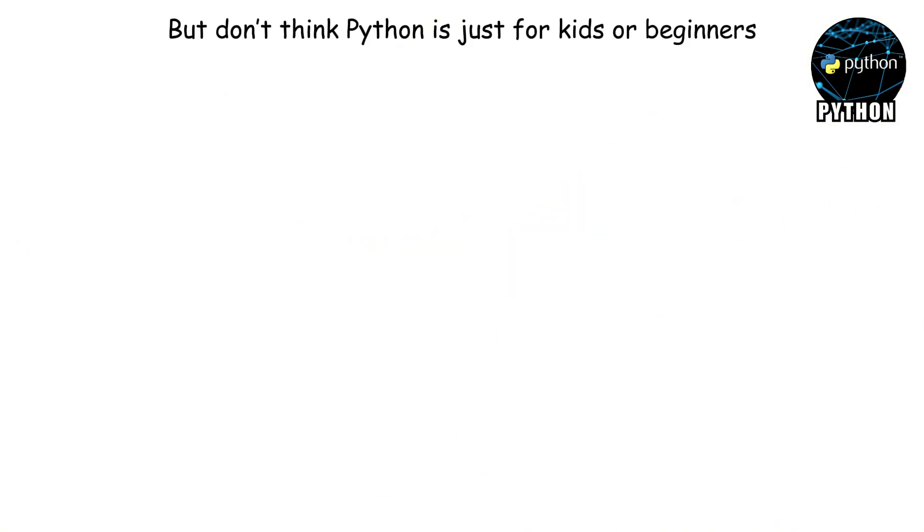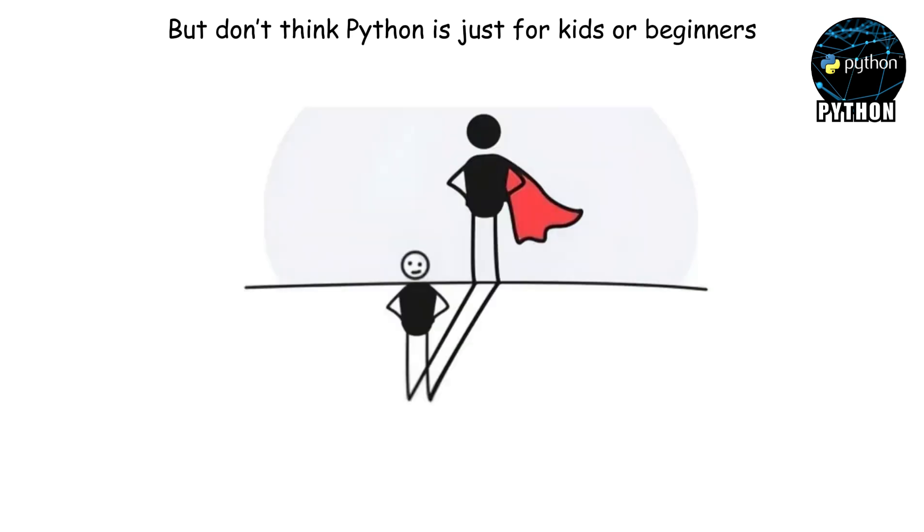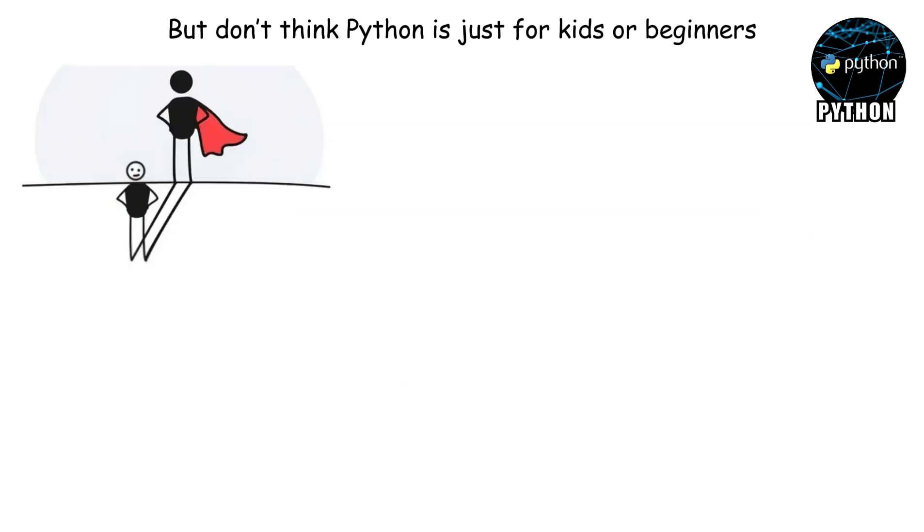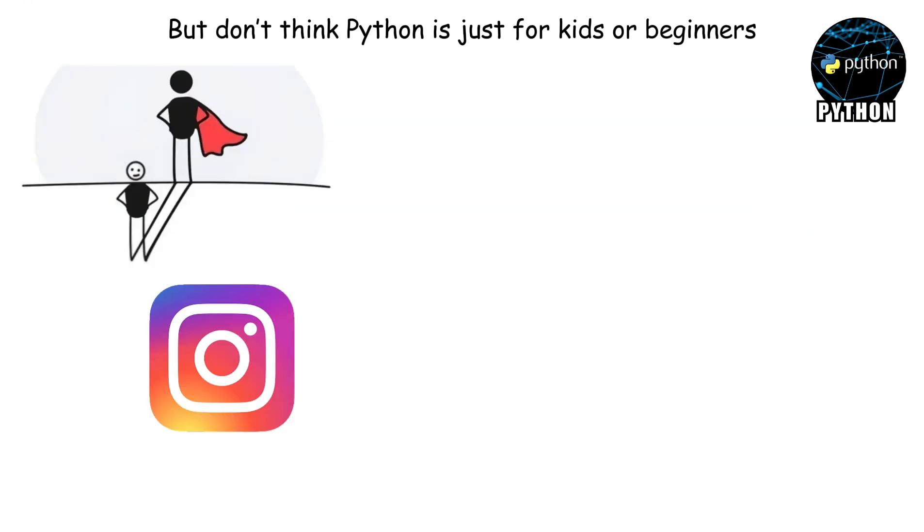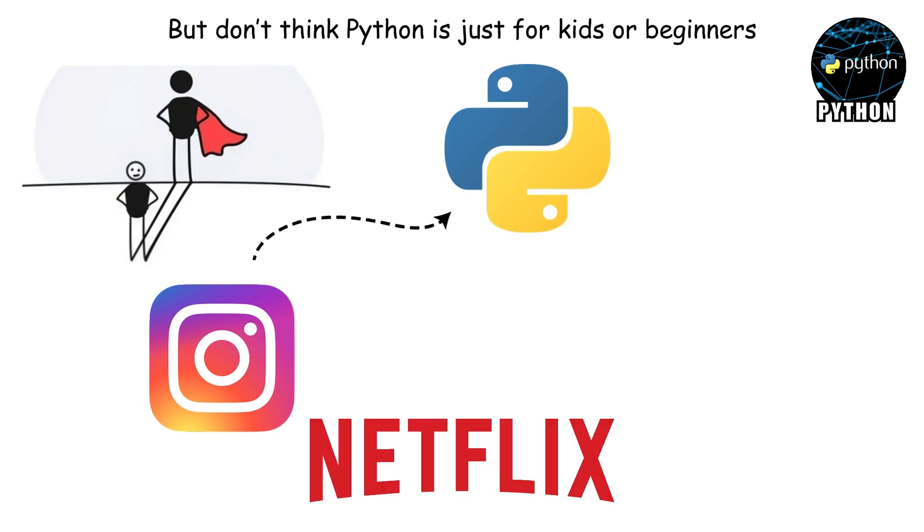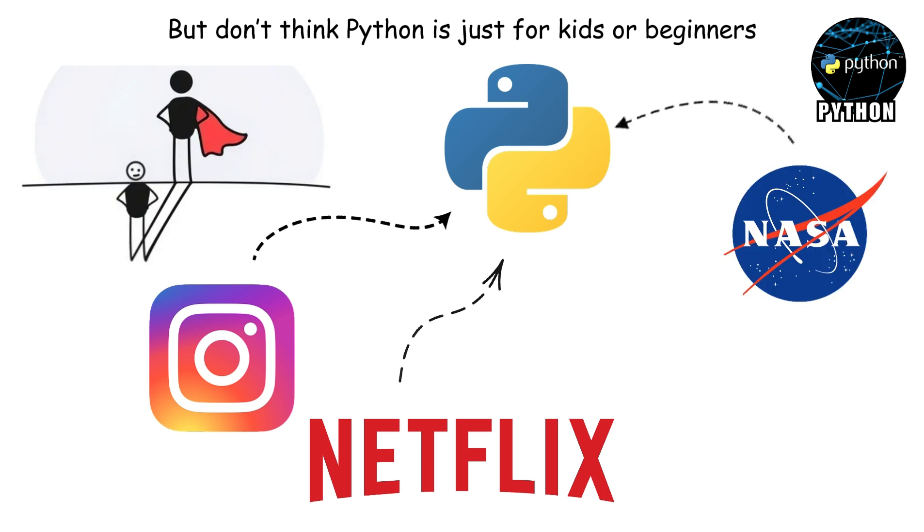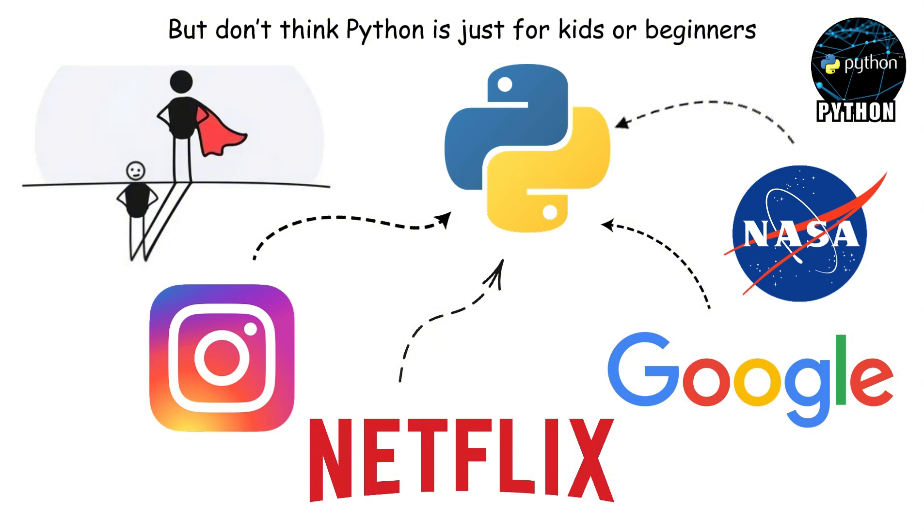But don't think Python is just for kids or beginners. It's a superhero in disguise. Huge companies rely on it every day. Instagram? Built with Python. Netflix? Uses Python to suggest the exact show you'll binge until sunrise. NASA? Yep, they use Python to help with space stuff. Even Google leans on Python for tools that billions of people use.